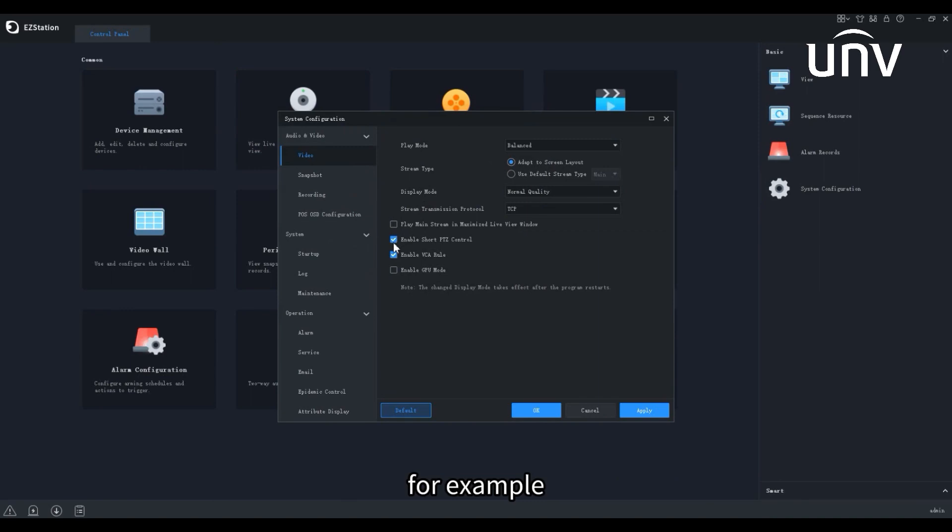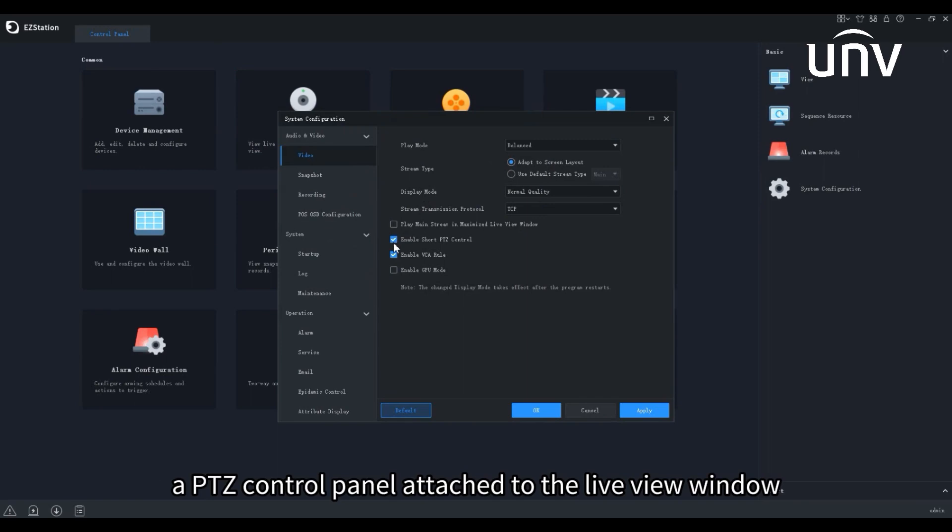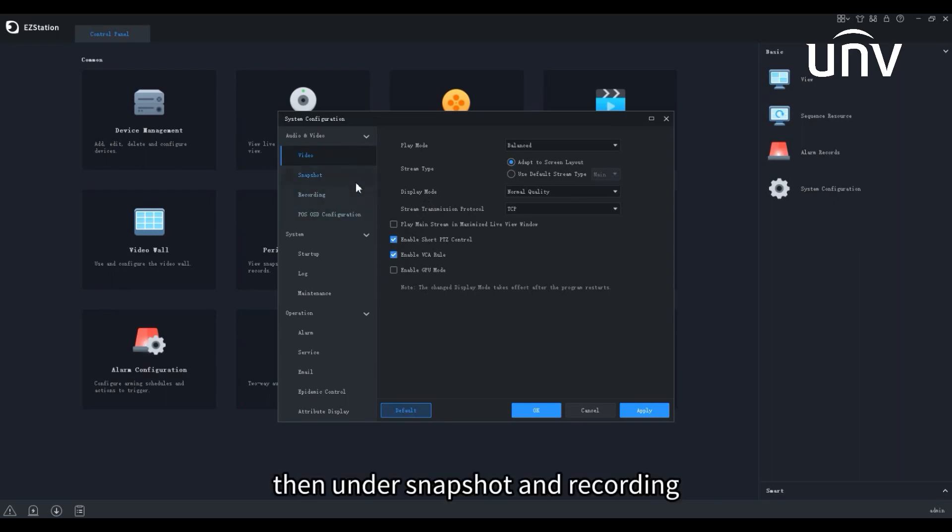For example, if PTZ control is enabled, a PTZ control panel attached to the live view window will be available when we added a PTZ camera.